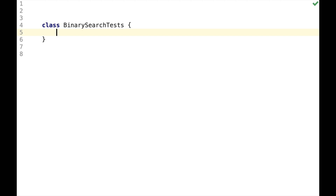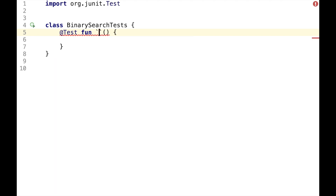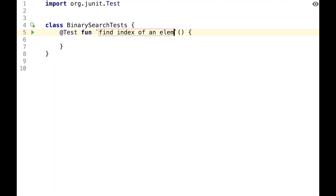Hi, this is Coding Binary Search in Kotlin. I assume you already know how binary search works, so I will start with writing a unit test, which will be called findIndexOf an element in a sorted list.